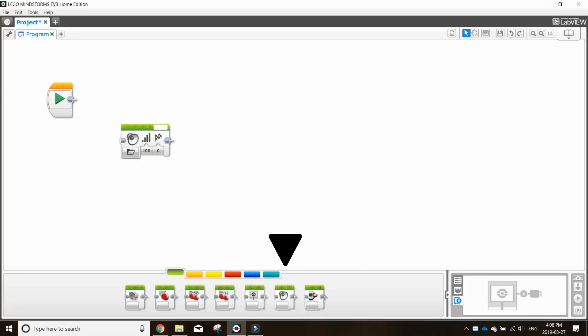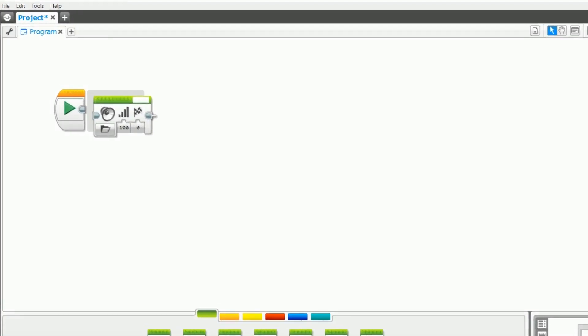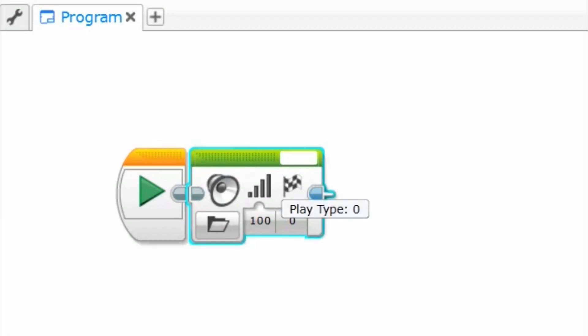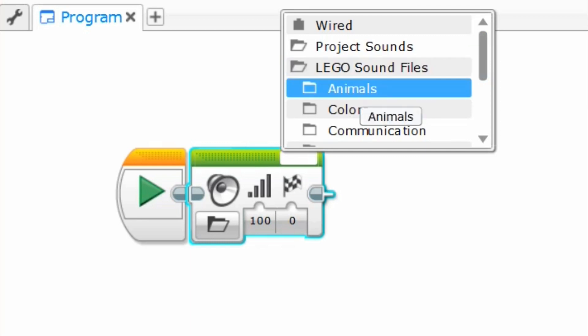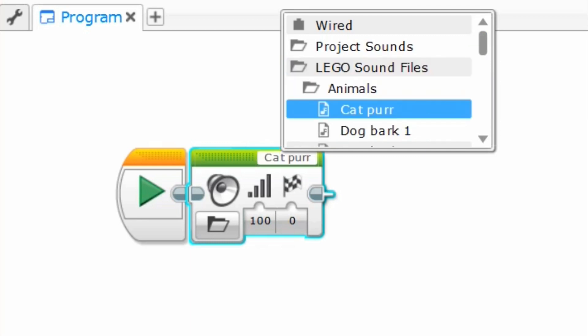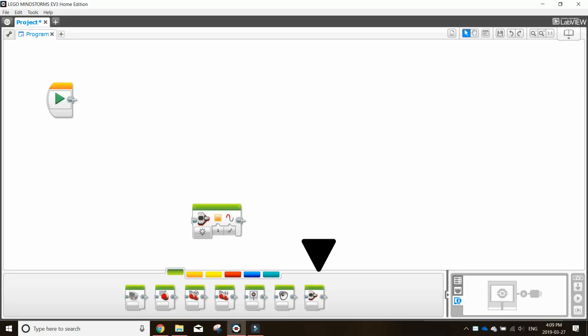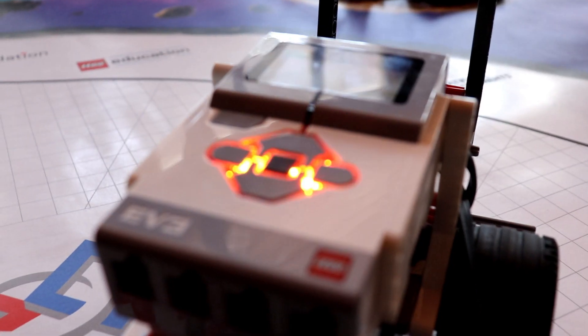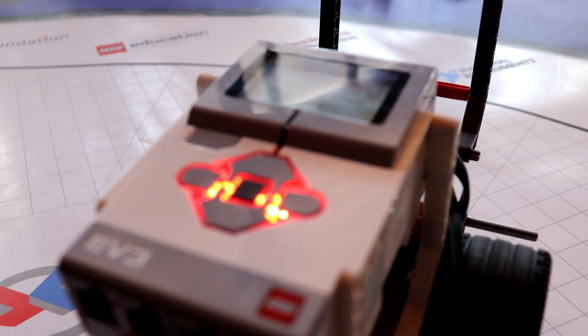Next is the sound block which gives your robot the ability to make a given or play a recorded sound. Finally, there is the brick status light block which lets you program different colors with your EV3 buttons as seen here.